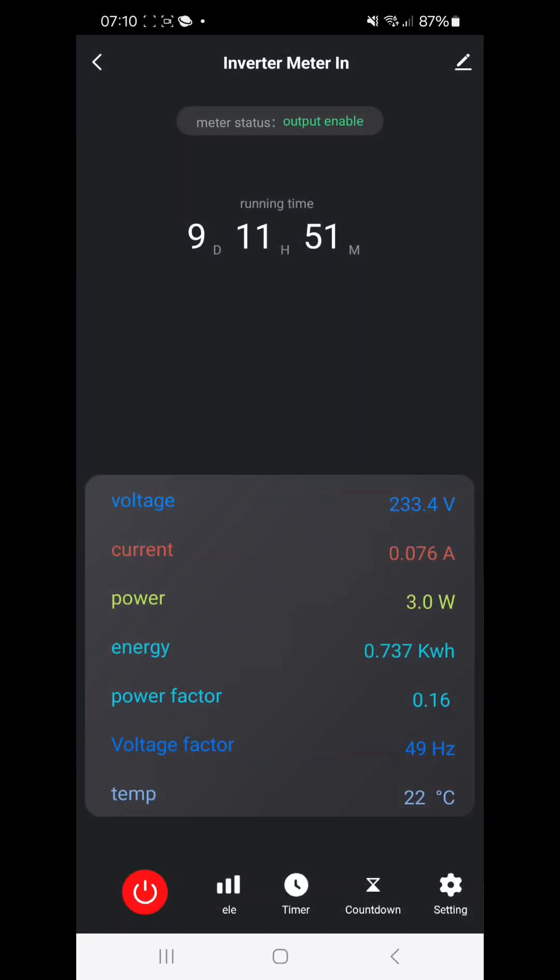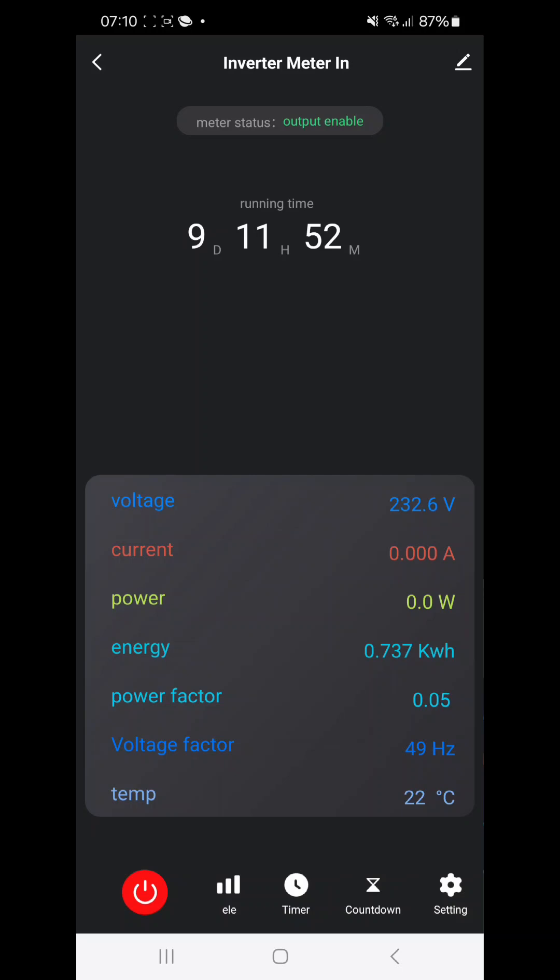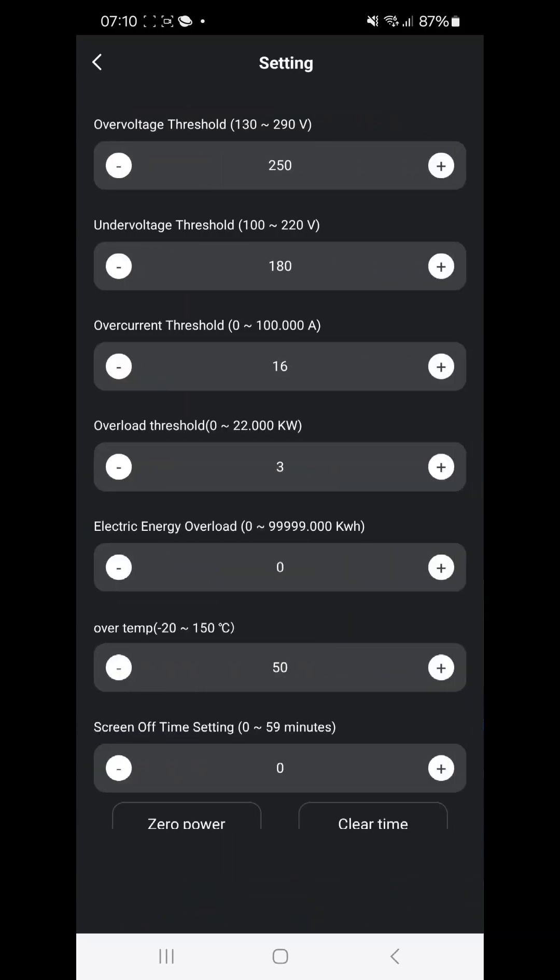And then we can also switch it off or on. So it says the output is enabled. And if we switch it off, then it should say output disable. And then we can turn it on again. Let's see what is in the settings.